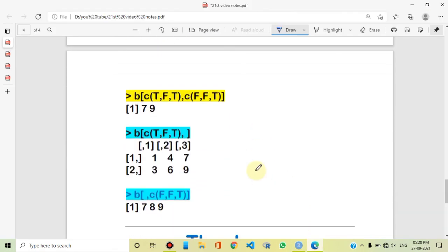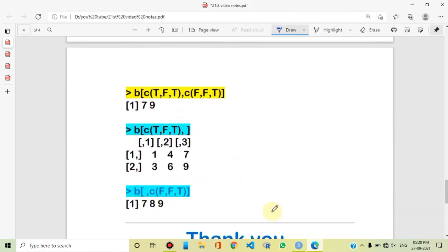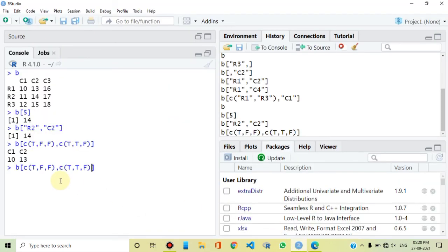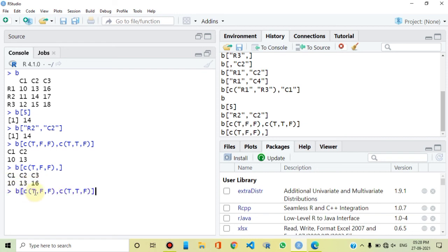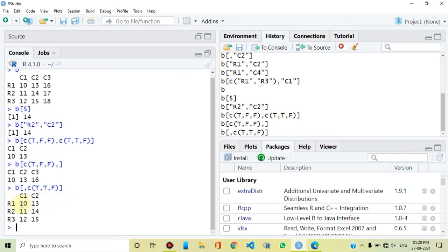Looking at the output, where row is TRUE and column is TRUE, the element is returned. So first row and first column is TRUE, giving us that element. First row and second column is TRUE, giving us 13. This is how logical values work with matrix subsetting. If we have logical values set TRUE for the first row only, the entire first row is returned. If two columns are TRUE, the first and second columns are returned.